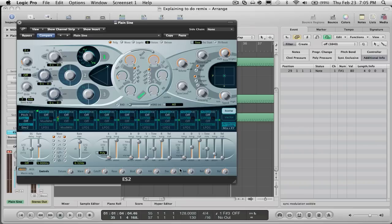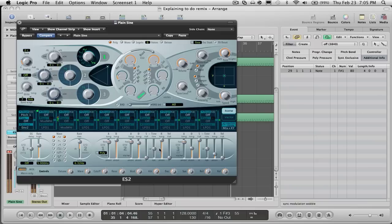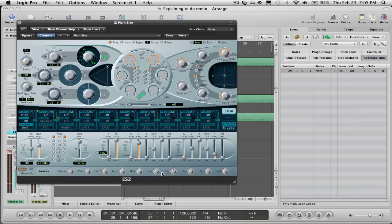And another cool sound you can make with that is if you change the attack. So mess around with that, mess around with all these things with the cutoff.